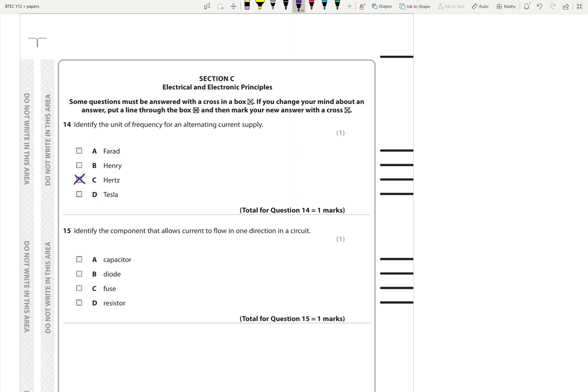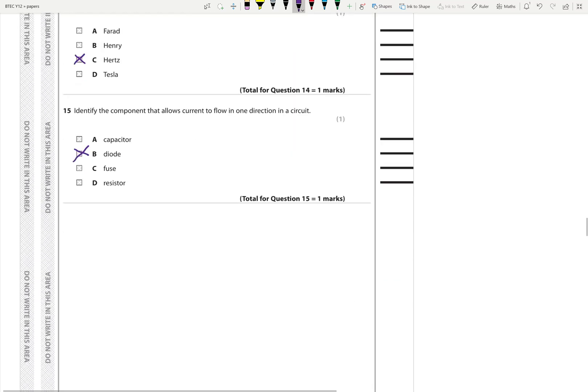Identify what component allows current to flow in one direction. So we're looking at a diode.